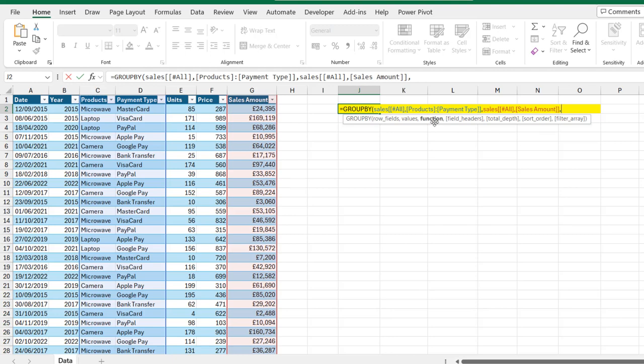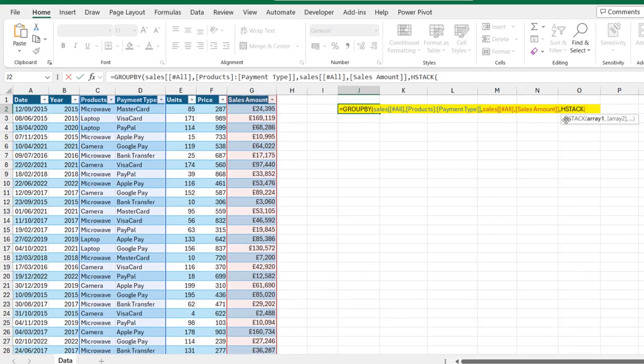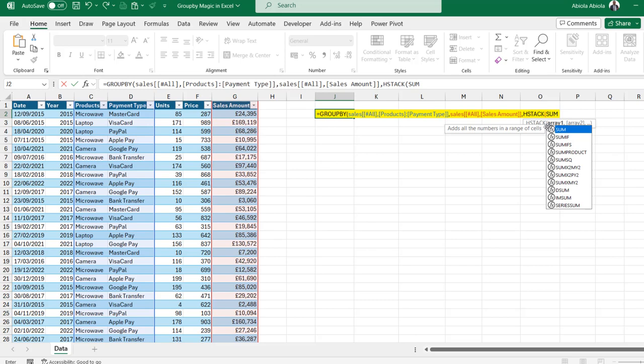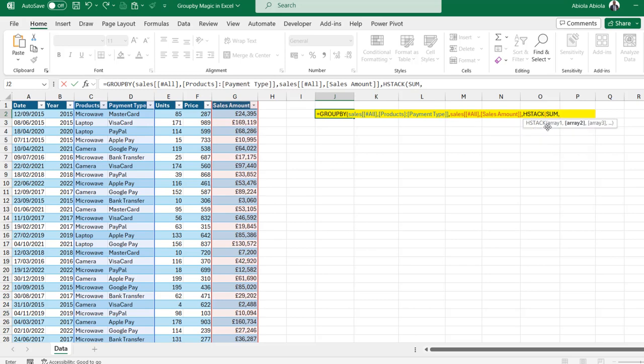Now, for the function argument, I'm going to use the hstack function and then for the array one, I'm going to call the sum function and I'm going to put in a comma.